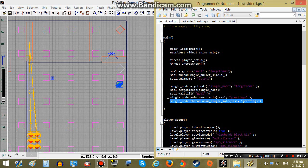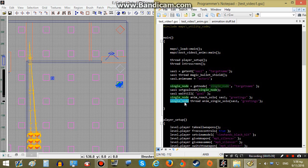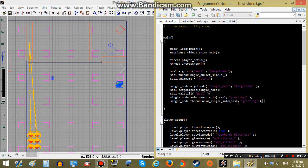Next we have the most important line which basically makes the AI play the animation on the node. First we have our node name, then we call anim_single_solo. This function has the same parameters as the previous function — our AI variable name and the animation ID. That's all we need so far.